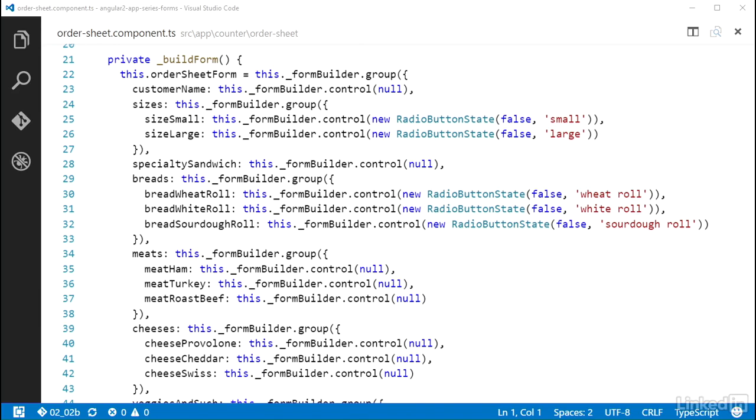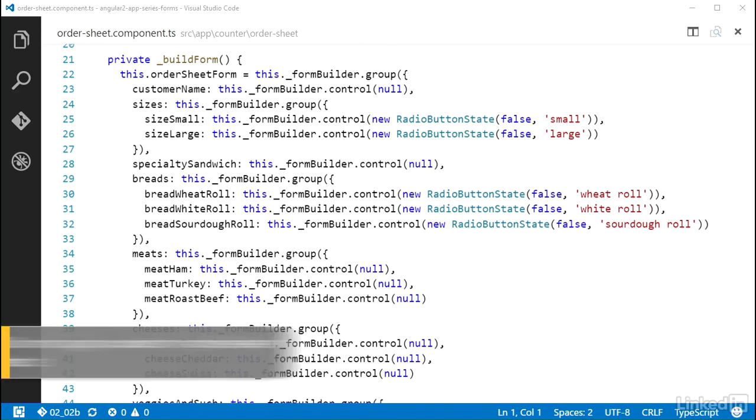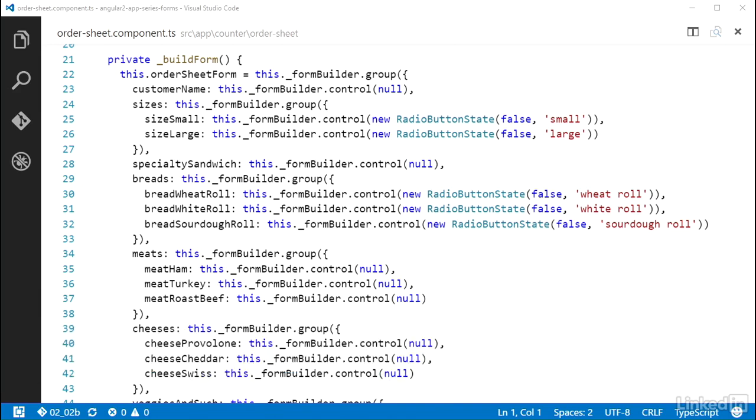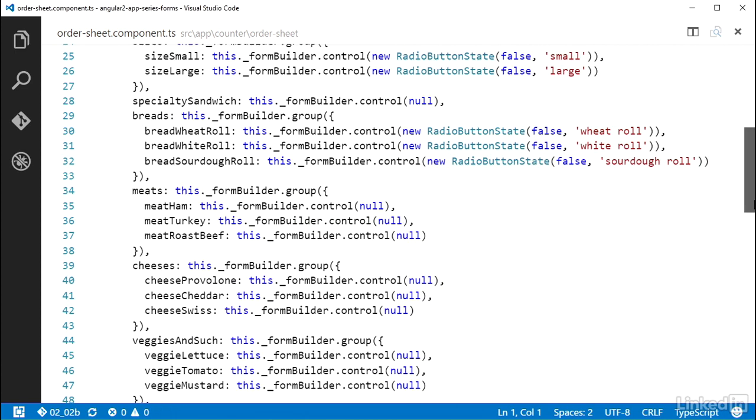Wiring up inputs of type checkbox are similar to inputs of type text. You use the ngControl attribute on them and set it equal to the name you gave the control in the control group. For the controls that will be represented by checkboxes, I nested them in control groups.